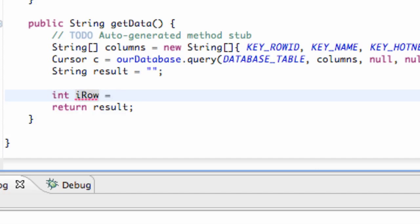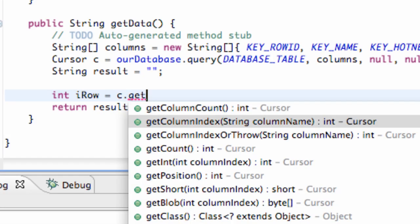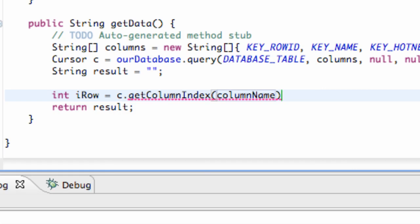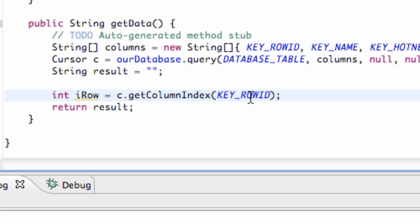And we're going to set this equal to our cursor dot, and we can say getColumnIndex. And what this is going to do is we're going to return our key value—again, our key, our row ID—and that's basically going to be looking for that column for the most part. Our cursor is going to be looking for that column and setting it equal to this int.